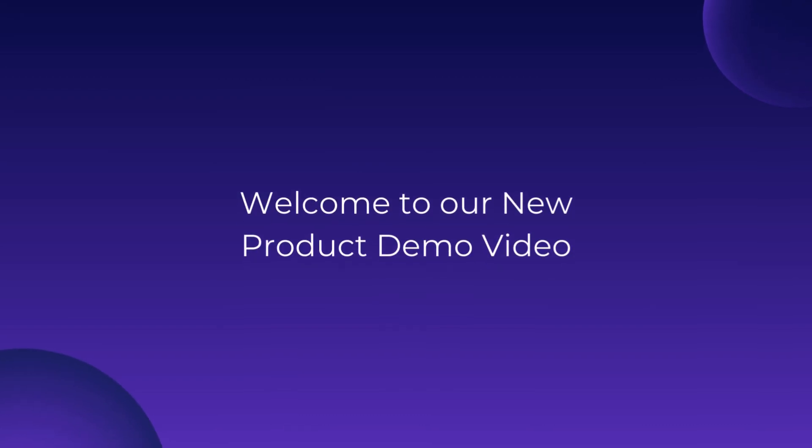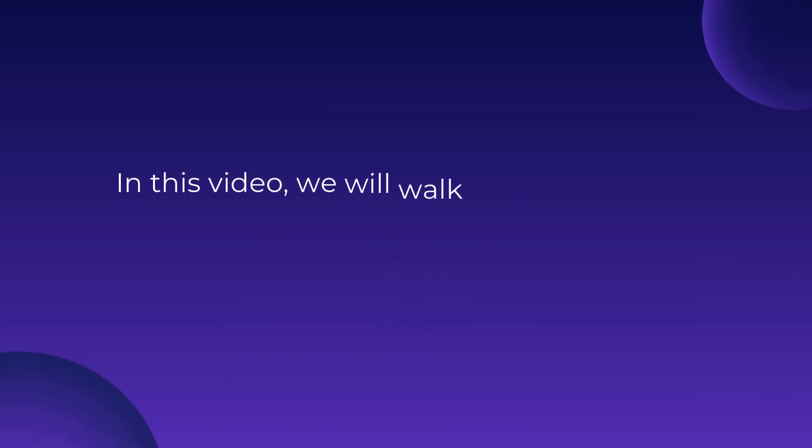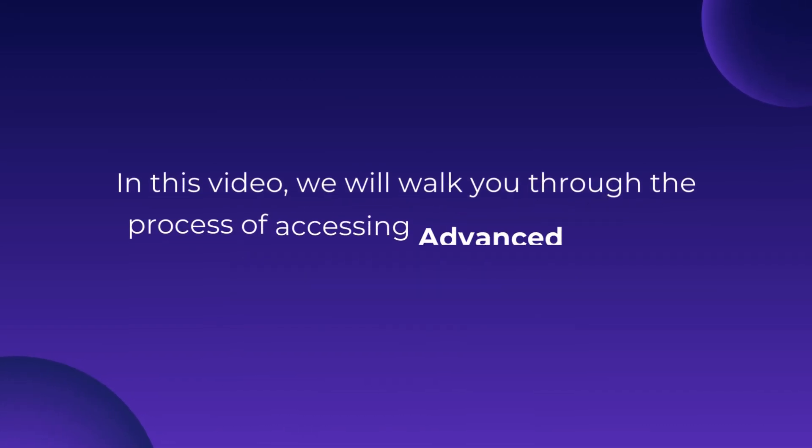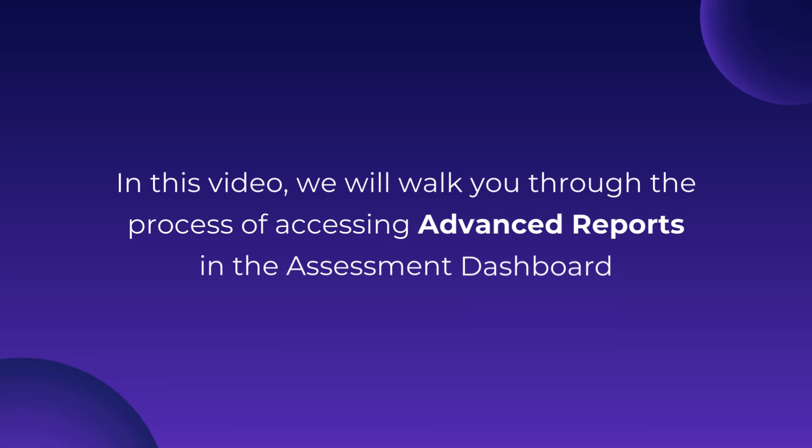Welcome to our new product demo video. In this video, we will walk you through the process of accessing advanced reports in the assessment dashboard.